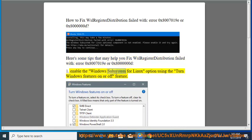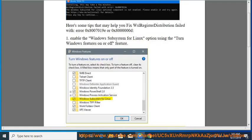First, enable the Windows Subsystem for Linux option using the Turn Windows Features on or off feature.